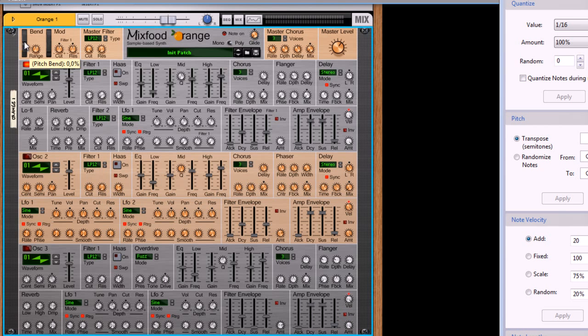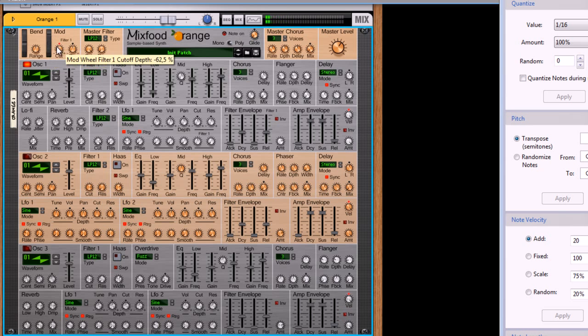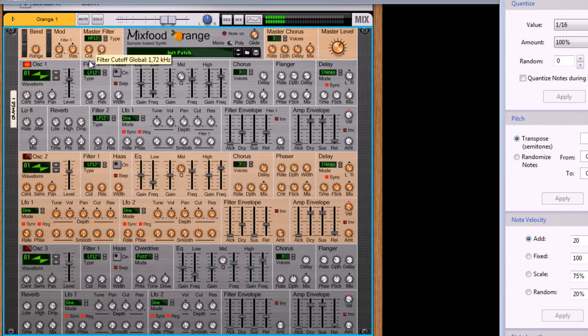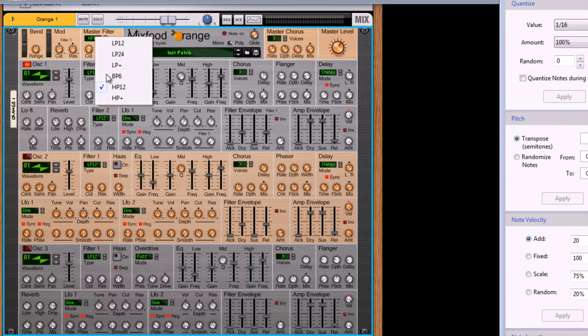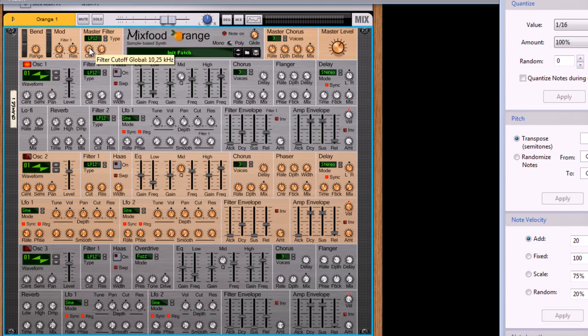You have your pitch bend wheel right there, you have your mod wheel controllers for the filter. I can cut it off using the mod wheel. I have my filter setup right there. I can turn this into a high pass filter or a band pass filter or a low pass filter.